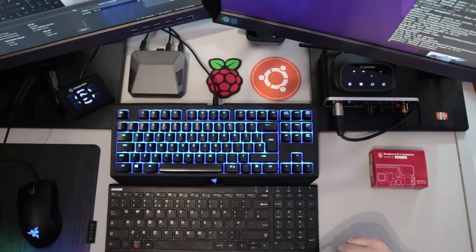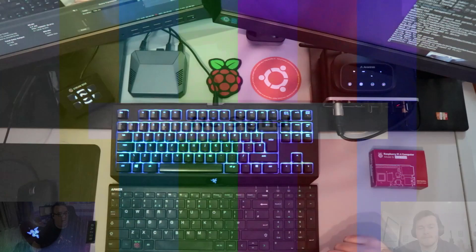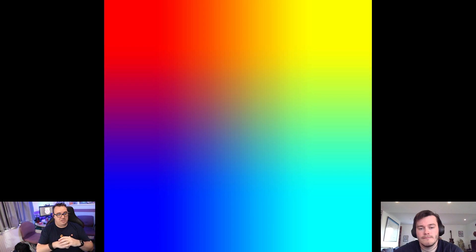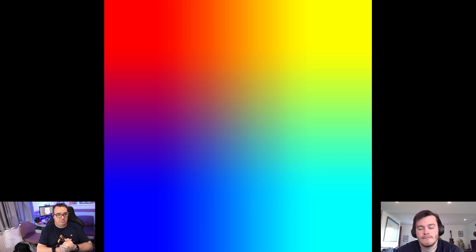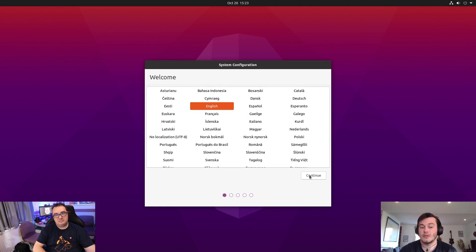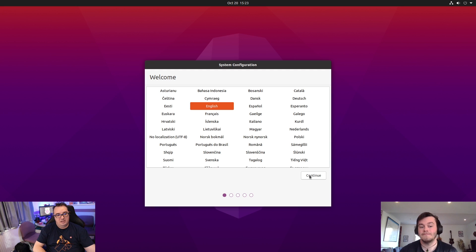And then if we switch to the Pi itself, we should see, there we go, there's the usual boot screen for the Raspberry Pi. And in just a moment, the initial setup wizard will appear. So Martin, do you want to talk us through the process here?